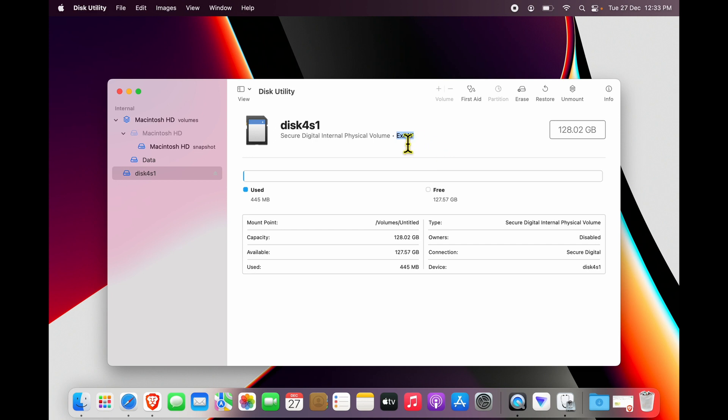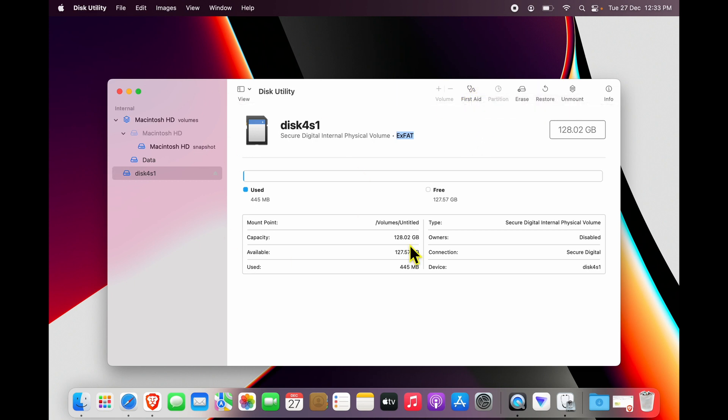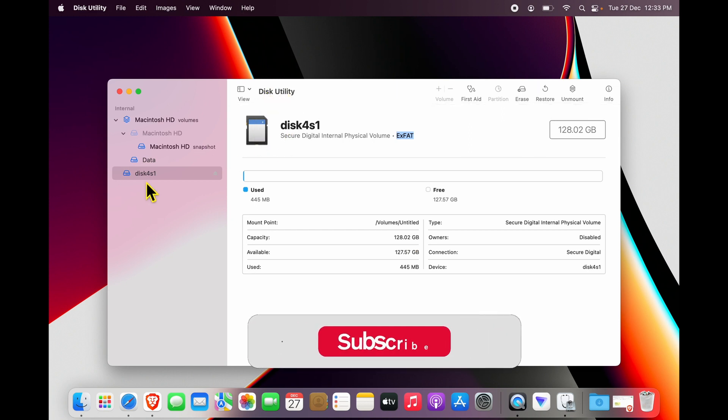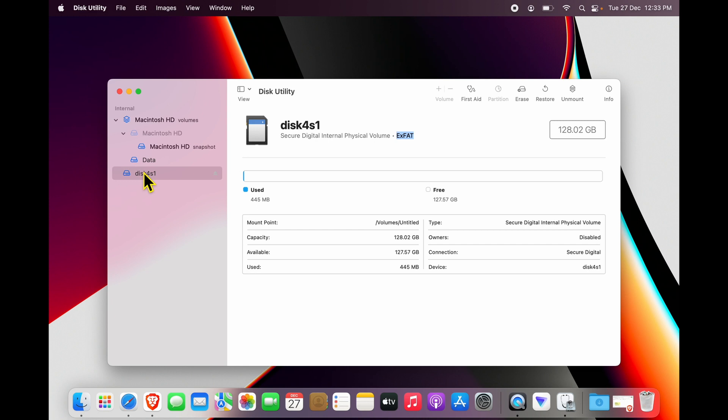If your drive has showed up inside Disk Utility, that means it is not a problem with your USB port. It is being detected.